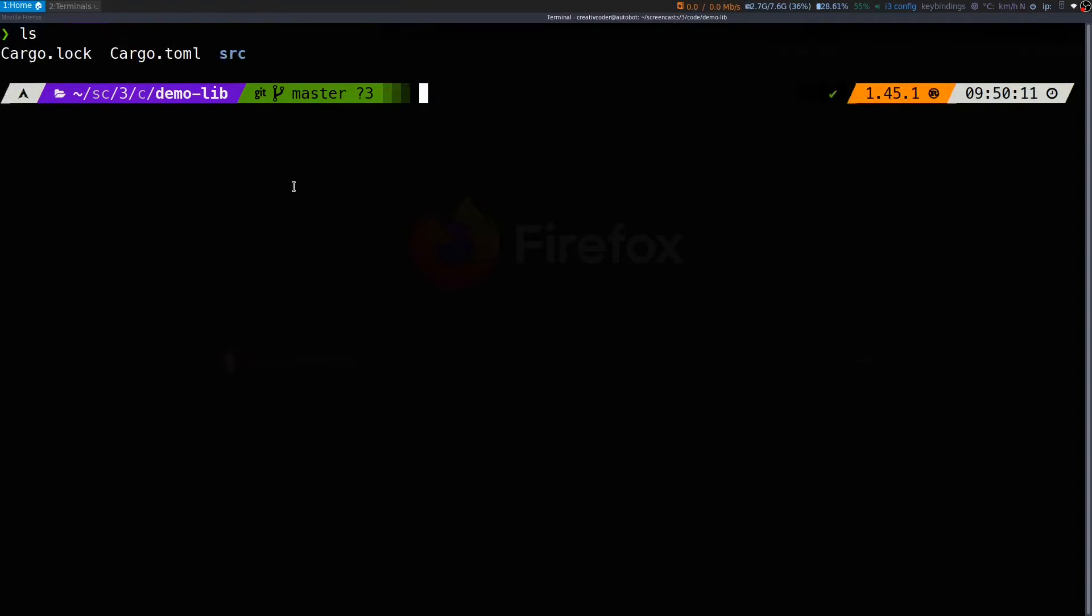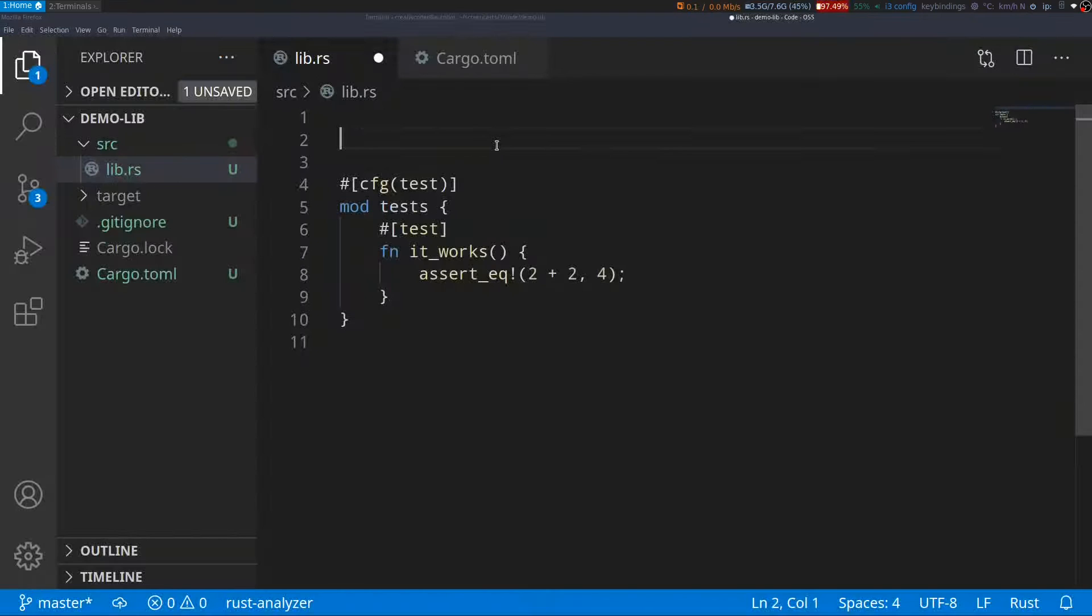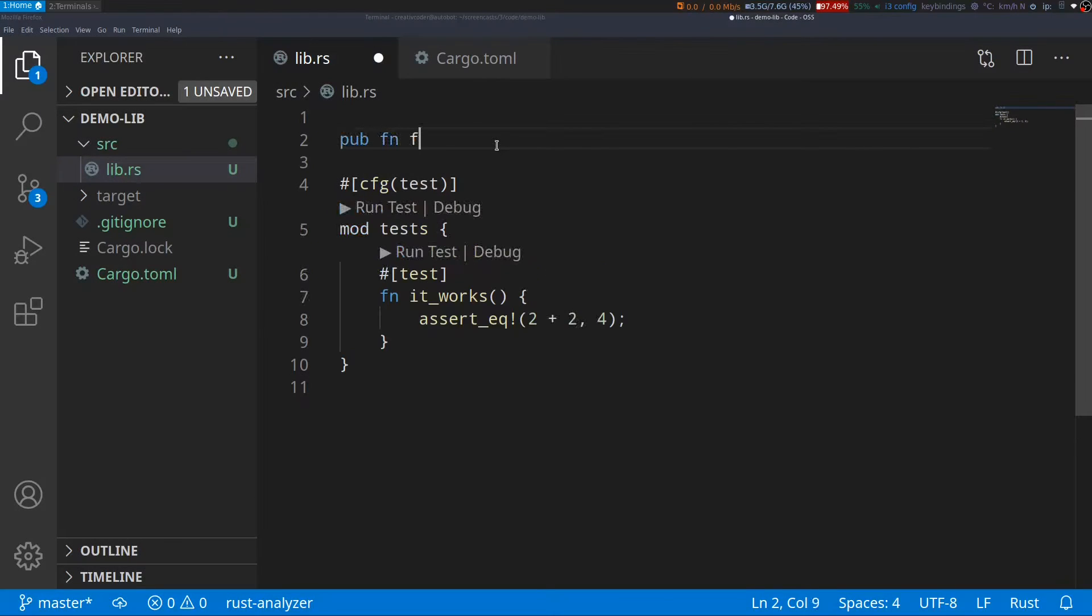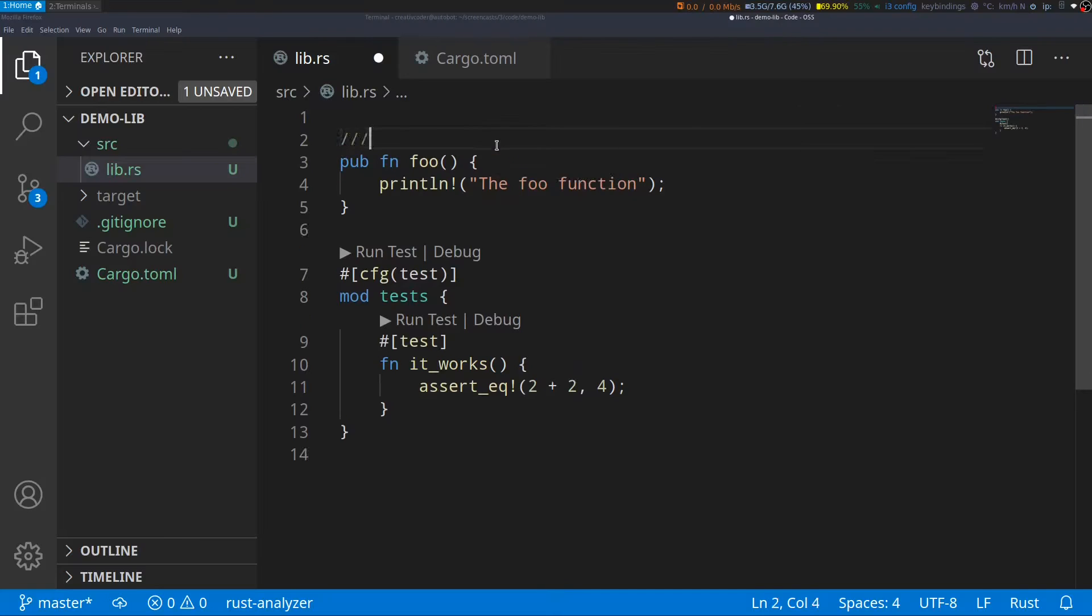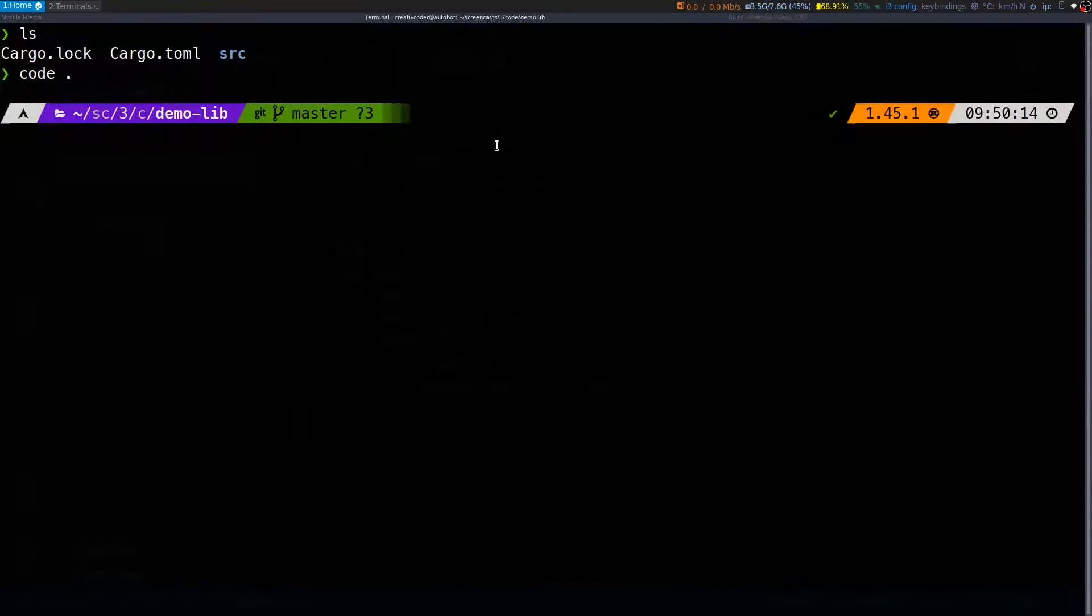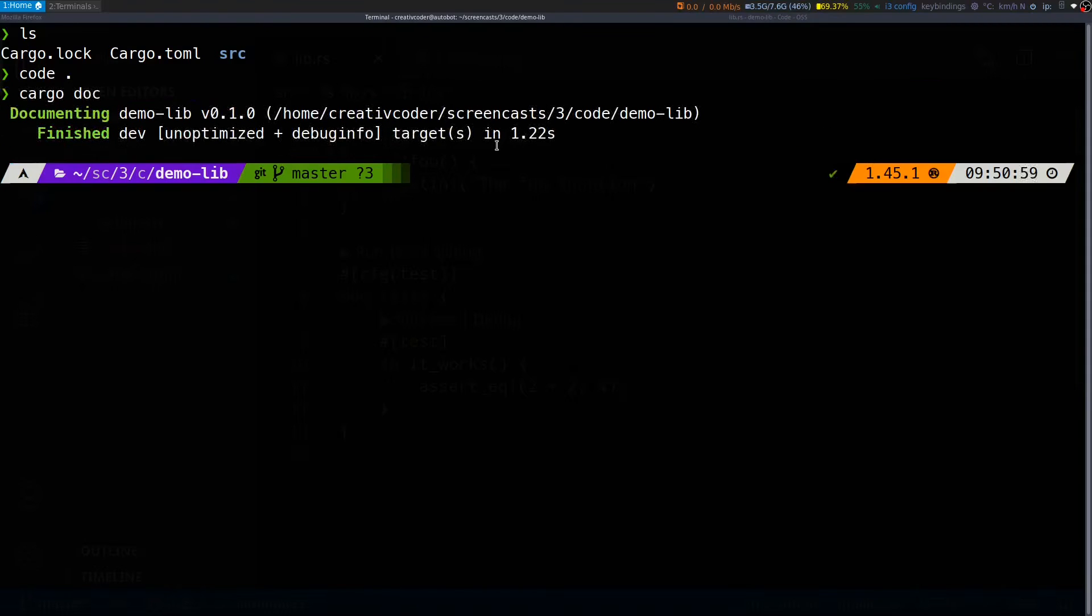Cargo also comes with built-in support for generating documentation for your projects. Let's say I have a library project where I have a public function named foo and I want to write documentation for this function. I can do three forward slashes and write the documentation and then if I go back to my terminal and invoke cargo doc this generates the documentation for this library.